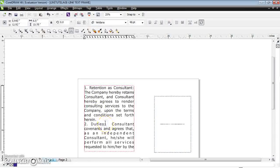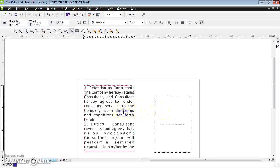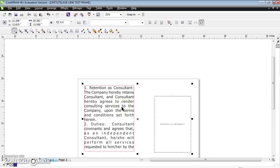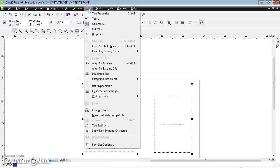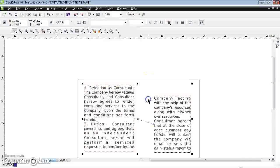To give a link from the first to the second text frame, first select the second text box, then hold Shift and select the first text box. Hold Shift and Control, then go to Text in the menu bar and click Paragraph Text Frame. Here you can find Link — just click Link.